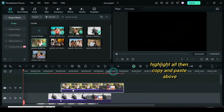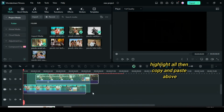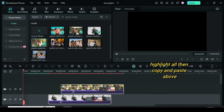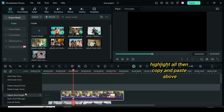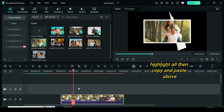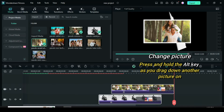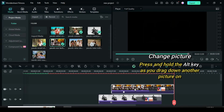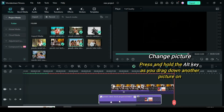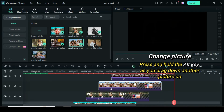Since I'm using just 8 pictures, highlight all 4, copy, then move the playhead to the second keyframe point and paste above. Again, press and hold the ALT key as you drag down pictures on the pictures on the timeline to effect change.